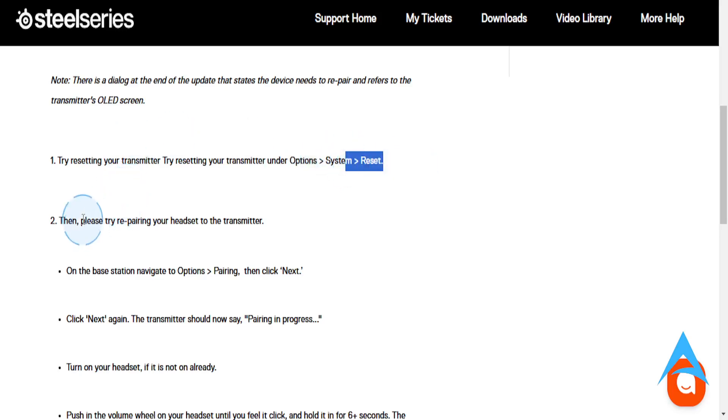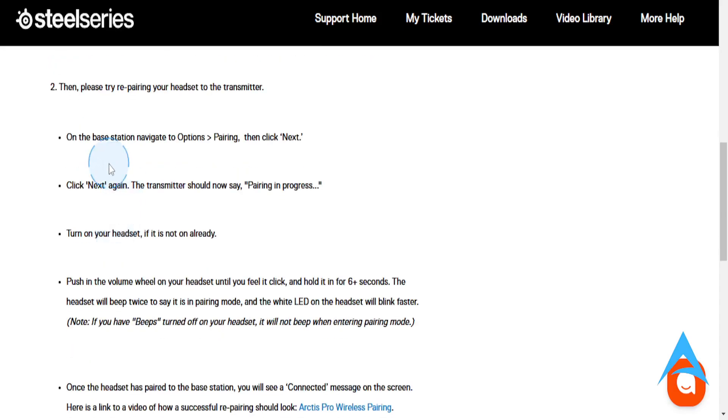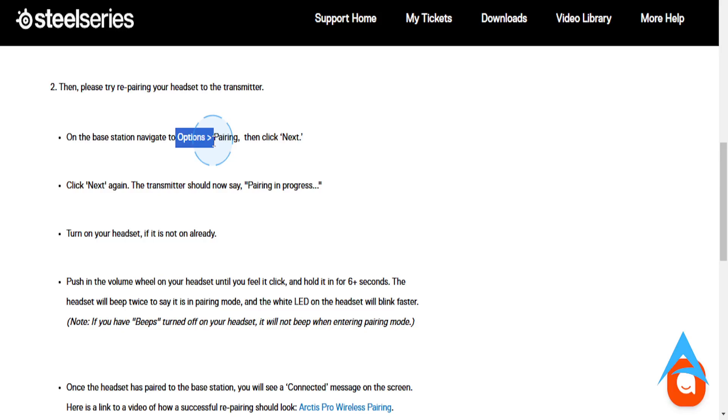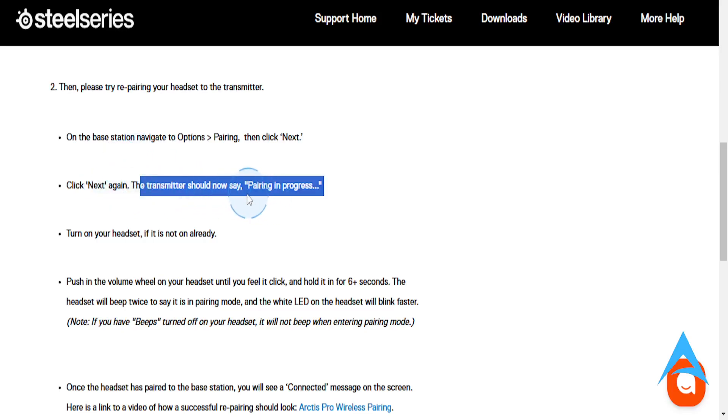And then what you can try doing is repairing your headset to the transmitter. So on the base station, navigate to options, go to pairing, and then click on next. Then click next again, and the transmitter should now say pairing in progress.